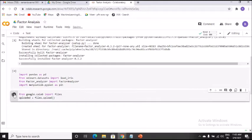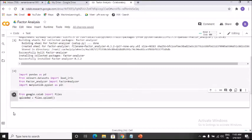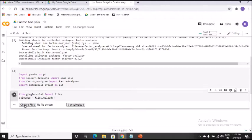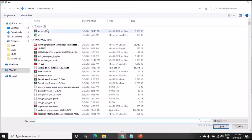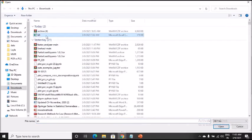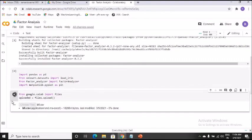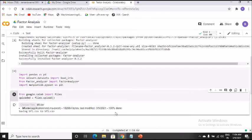Since we're working on factor analysis, I'll take the easiest available dataset. I click 'Choose Files' and it asks where my files are. I've downloaded the BFI dataset — I select it and click. You can see the upload percentage. Once complete, the dataset is imported into Google Colab. This is how you import datasets into Google Colab.